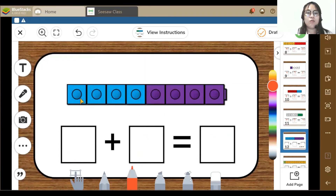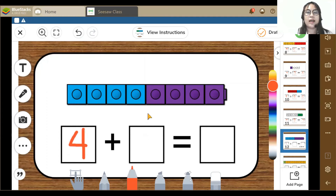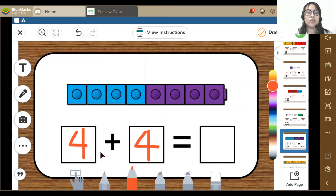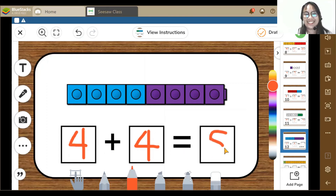Next activity. Here I can see 1, 2, 3, 4 — 4 blue blocks and 1, 2, 3, 4 — 4 purple blocks. So 4 plus 4 is equal to 8.